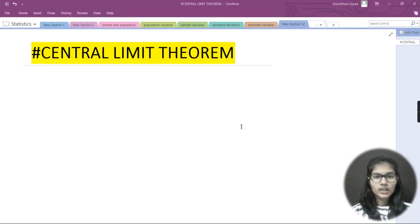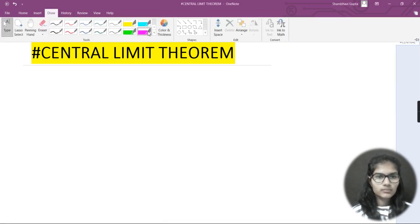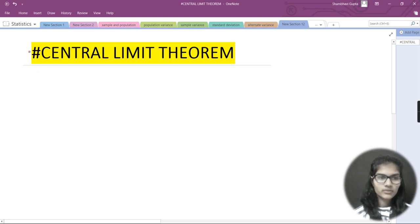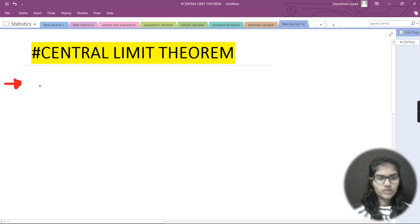Hello everyone, my name is Shambhavi and today we are going to see a new topic: the Central Limit Theorem. We'll cover what it is, the statement, and the formulas. In the last video, I completed all the statistics questions. From now we'll resume our topics, and after 10 to 15 more topics, we'll come back to solving statistics questions. Let's get started.